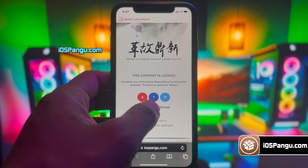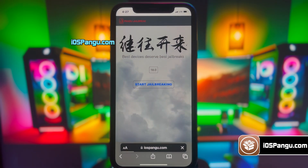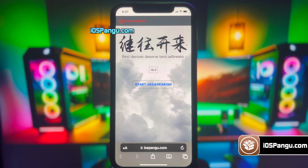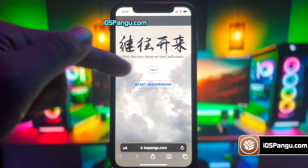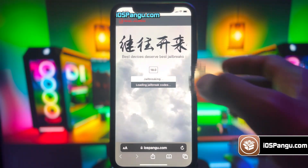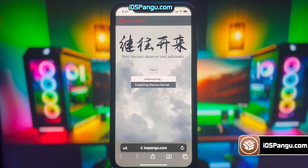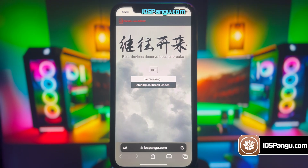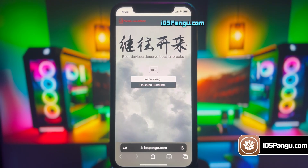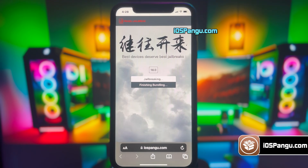Click on it and then the website will redirect you to the Pangu jailbreak page. Here, it will show you the current iOS version running on your iPhone. Now, click on this jailbreak button. Pangu has begun the jailbreaking process and it should take around 2-3 minutes to complete. I'm just going to fast forward this part.